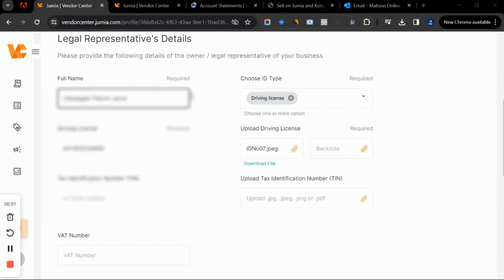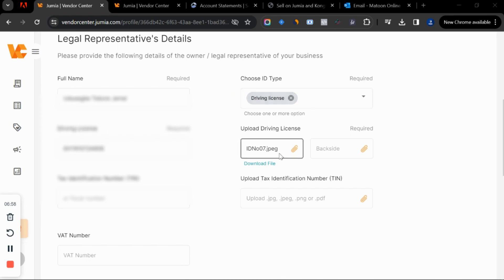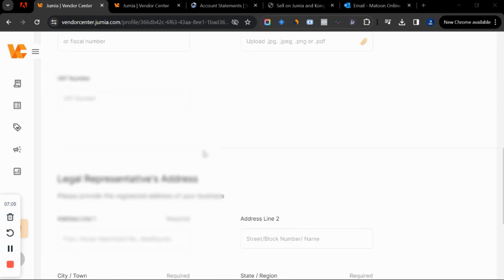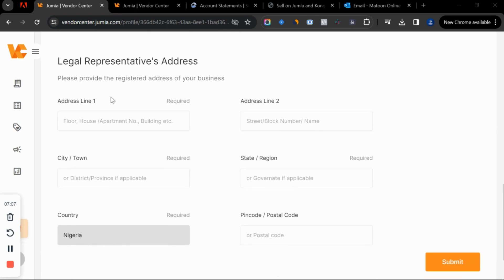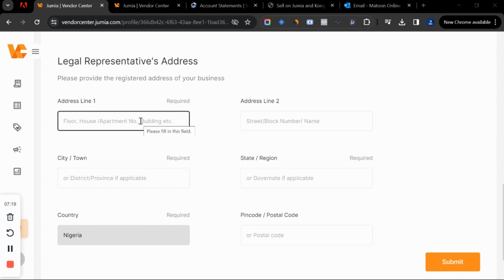I've added the driver's license number and uploaded the ID card. I don't have the back side right now so I'll leave that blank. Next, scroll down to the legal representative's address — the address must be a Lagos address for your store to be approved. If it's not a valid address, your store will not be approved.